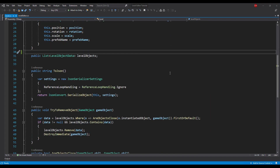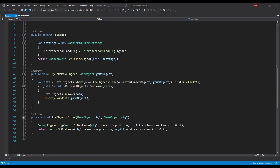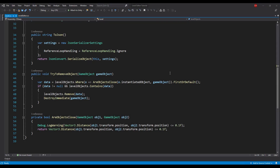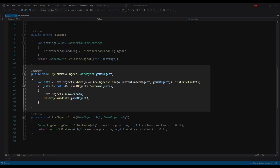Level exposes two public methods. First, ToJson, which serializes itself to JSON and returns a JSON string. Second, a method responsible for removing a LevelObjectData object from the array.